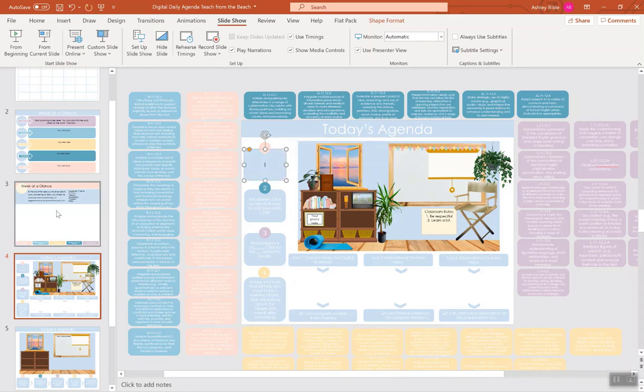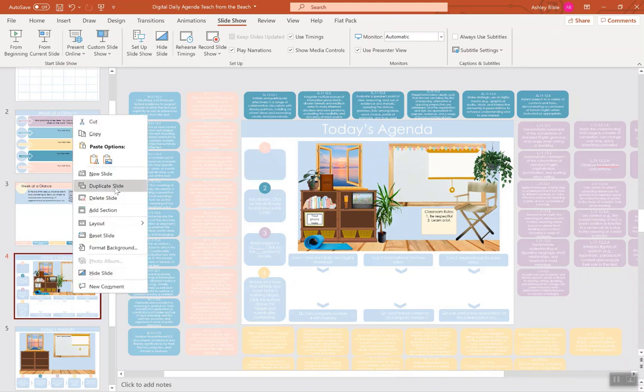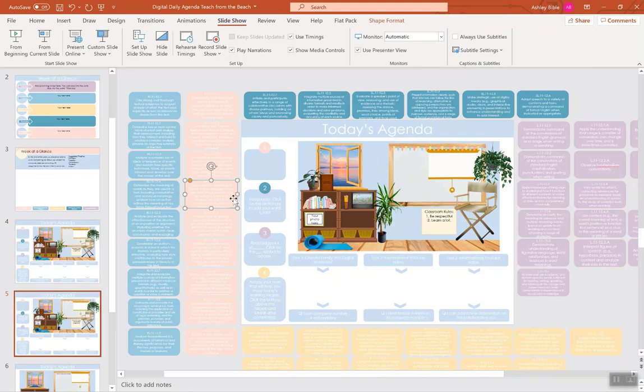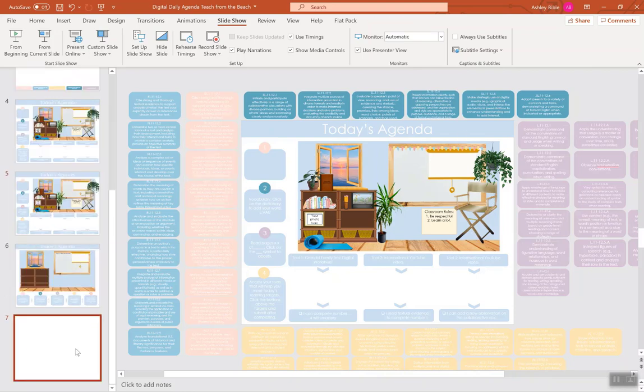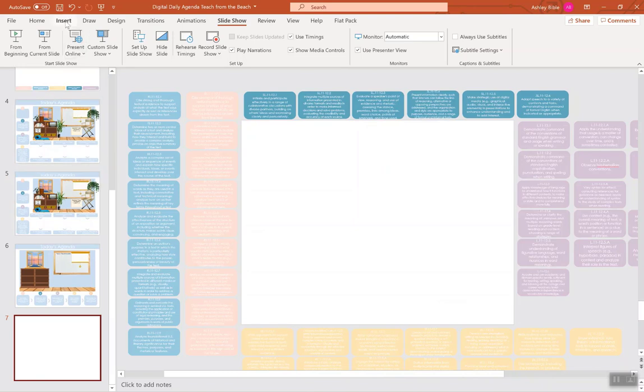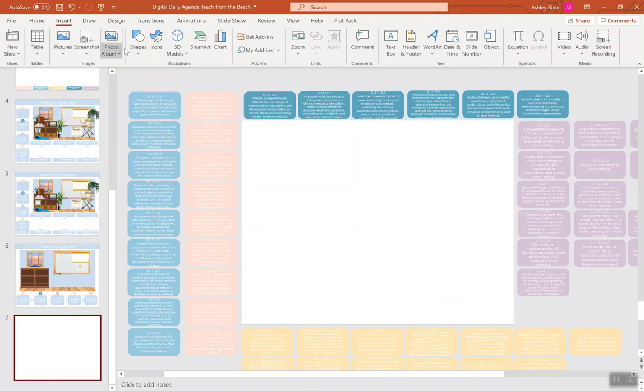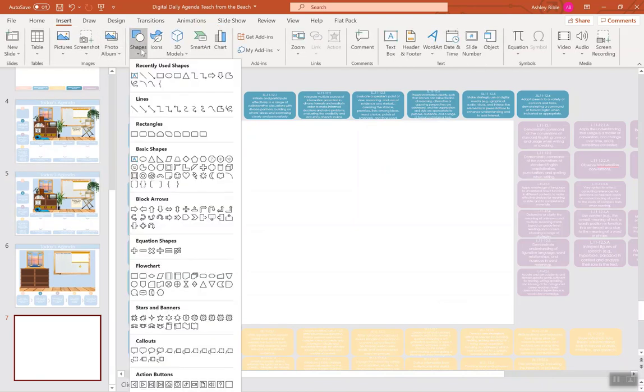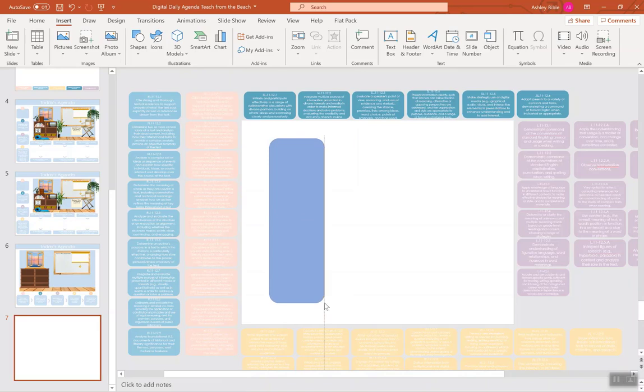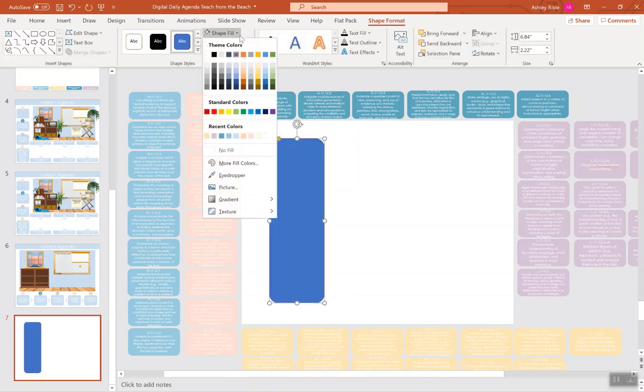But when you do that, all you need to do to make your blank templates is just hit duplicate, and that's just going to duplicate that blank template, and it'll have all the standards there with it. I also have a completely blank template included for you, so that you can put whatever you want to put in that.